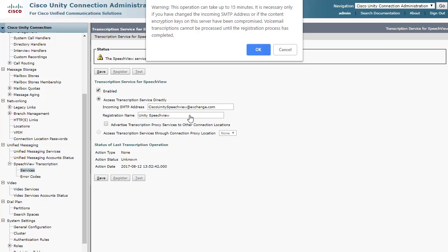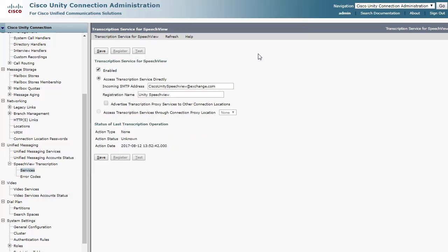But if the registration is successful and the problem has to do with the transcription requests, it would be better to reproduce this by leaving a voicemail for the user in question instead of using the Test button here. Note the time that the voicemail was left and the user it was for.